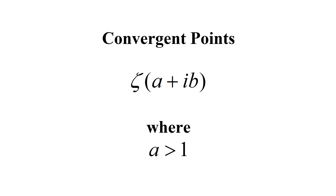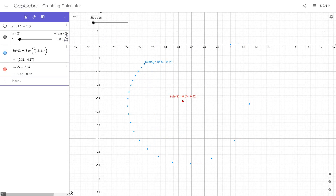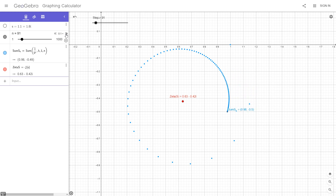Convergent points. The simplest way is to first look at the complex plane and the behavior of convergent points where the real part of zeta is bigger than 1. The spiral swirls around inwards to a unique point which the series converges to.